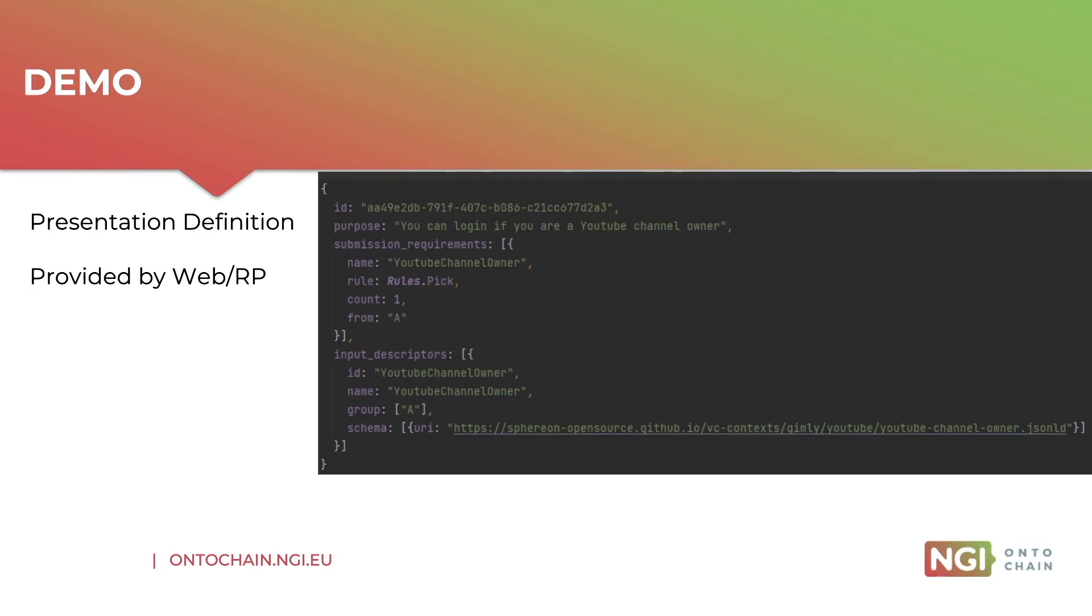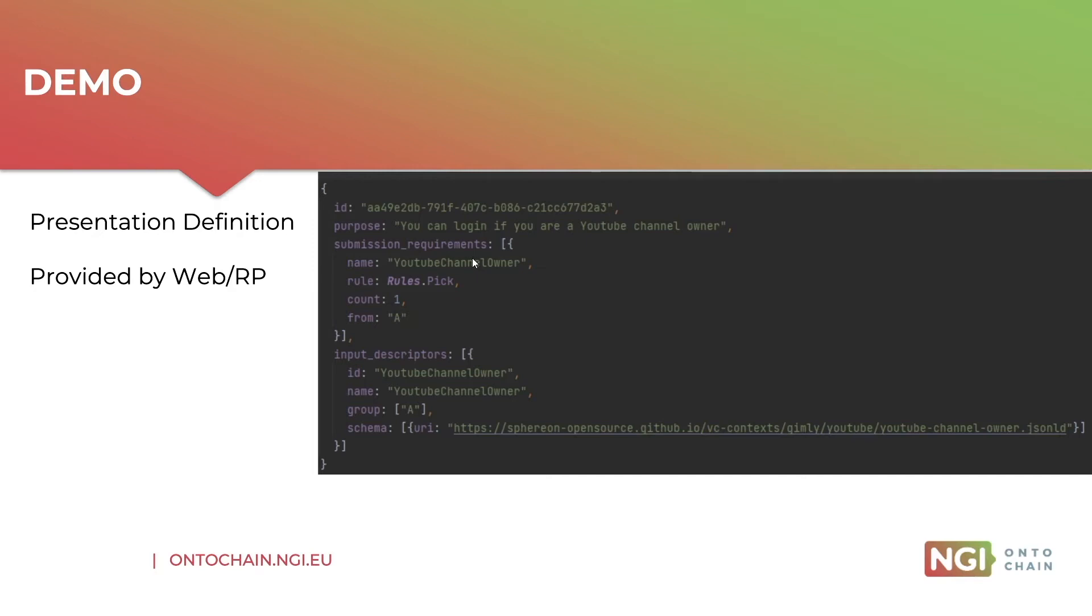And then the library again does a check because the holder has done his selection. It does a check to see whether we're still conforming and satisfying the presentation definition, after which the verifiable presentation gets created and submitted to the verifier. Then the verifier can use the library to do a similar check whether the verifiable presentation conforms to the definition.